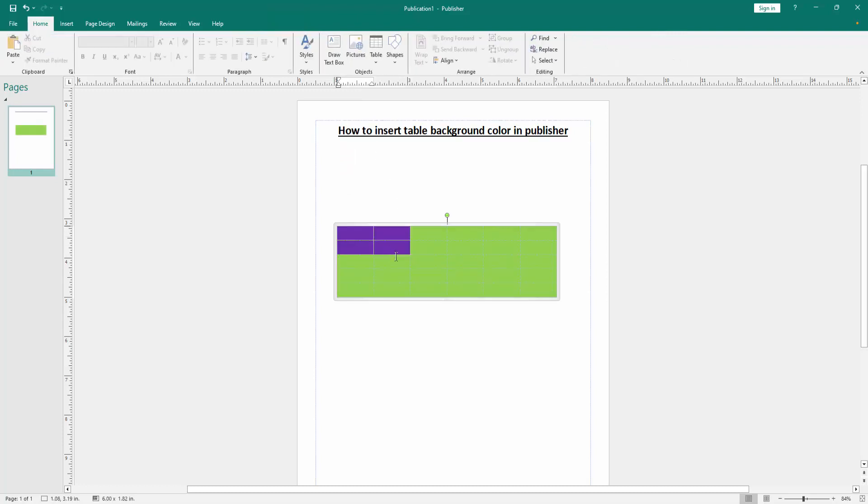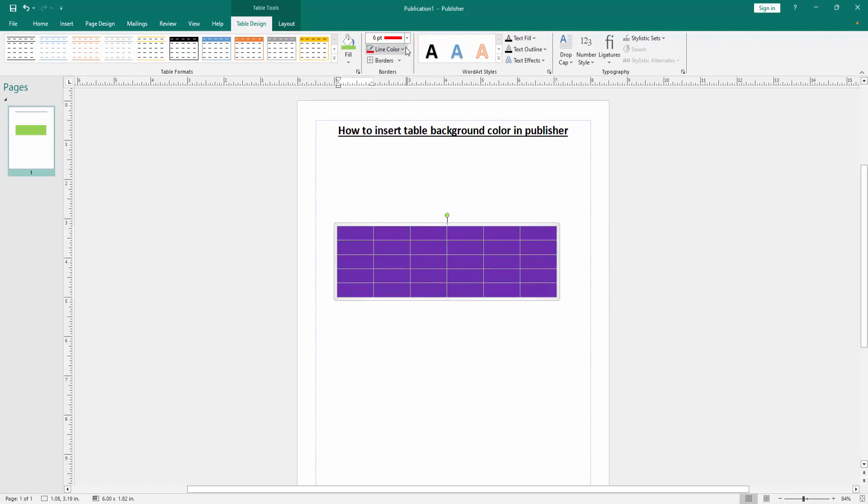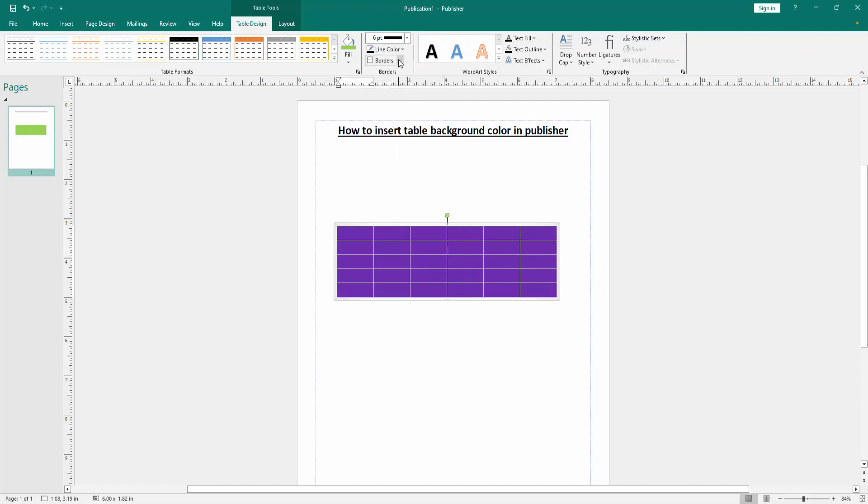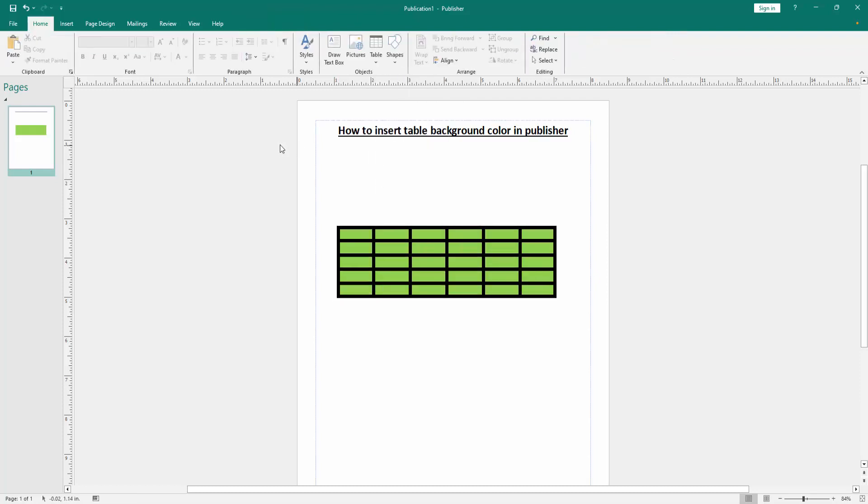Then click again this table and select. Then go to the pen width option and choose 6pt. Then click the line color black, then click borders drop down menu, all borders, then click. Now we can see we insert table background color very easily.